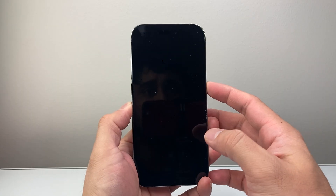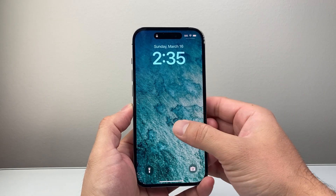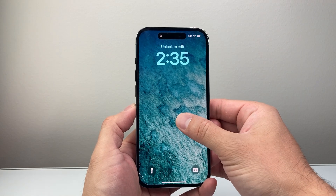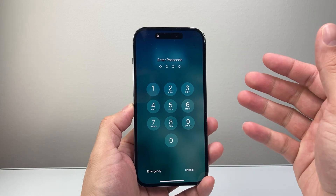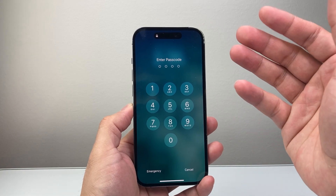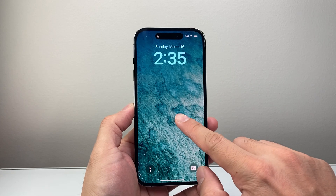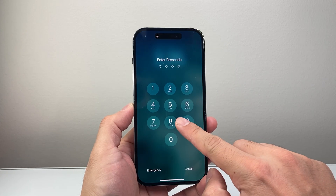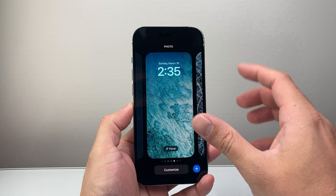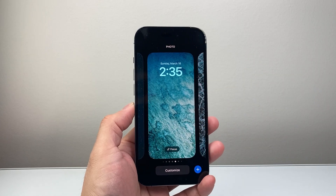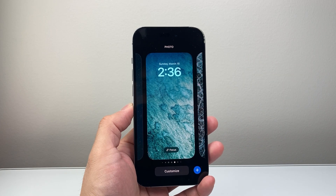First thing is, you're going to be on the lock screen — so just lock your phone. Once on your lock screen, you're going to long press and hold the screen. The key is long pressing and holding, which will either activate your passcode or Face ID. Then either enter your passcode or do your Face ID, and you're going to get into what's known as the edit mode for the lock screen.